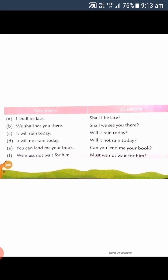These examples are showing a future tense. The first number: 'I shall be late.' In this sentence, what is the helping verb? The helping verbs used are shall, will, can, must. When we make a question sentence, we have to start our question with the helping verb. So: 'Shall I be late?' — put question mark.